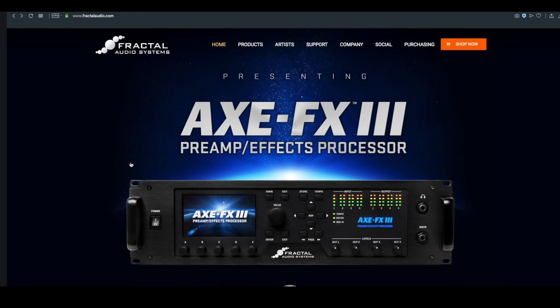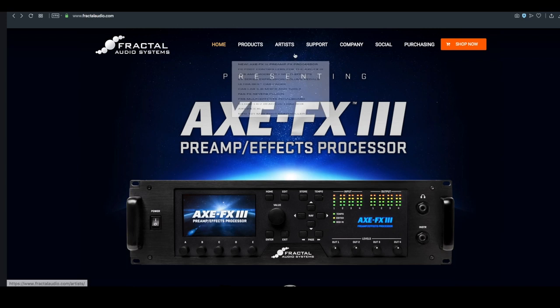There's two pieces of software that make life with the Axe FX3 even easier. They are Axe Edit and FractalBot, and you can download them from the Fractal Audio website, fractalaudio.com.